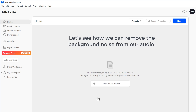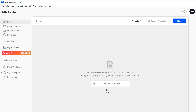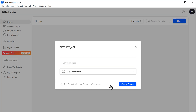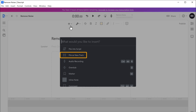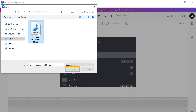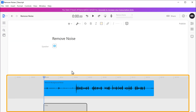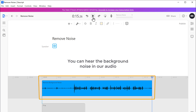Now let's see how we can remove the background noise from our audio using Descript. First, we need to import the audio file which has the background noise. Click 'Start a New Project,' give a name for your project, and click 'Create Project.' It will take you to the editor. Now to import the audio file, click the import button and select 'File as New Track.' Select the audio file from which you want to remove the background noise and click Open. The audio file has been imported. If you play the audio, you can hear the background noise in it.